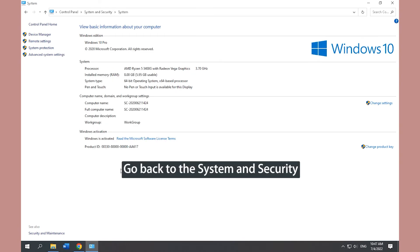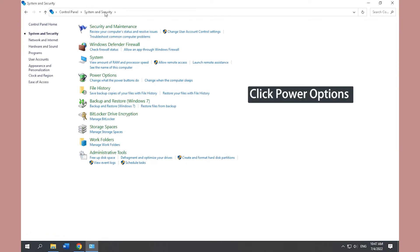Go back to System and Security. Click Power Options and check High Performance Option.